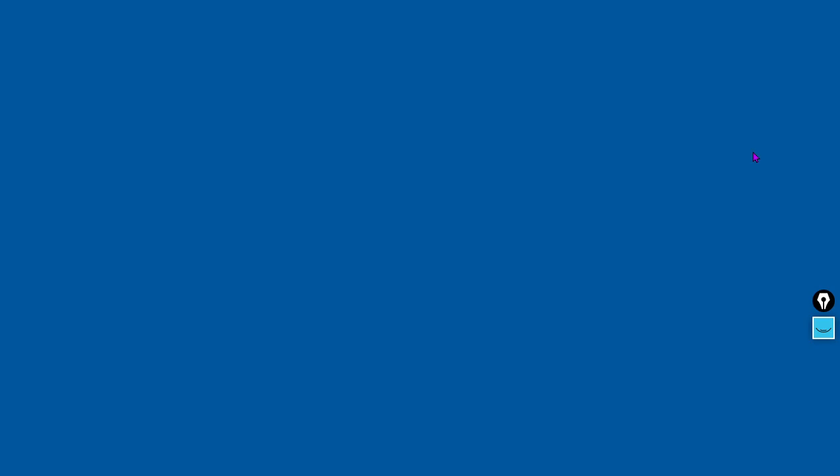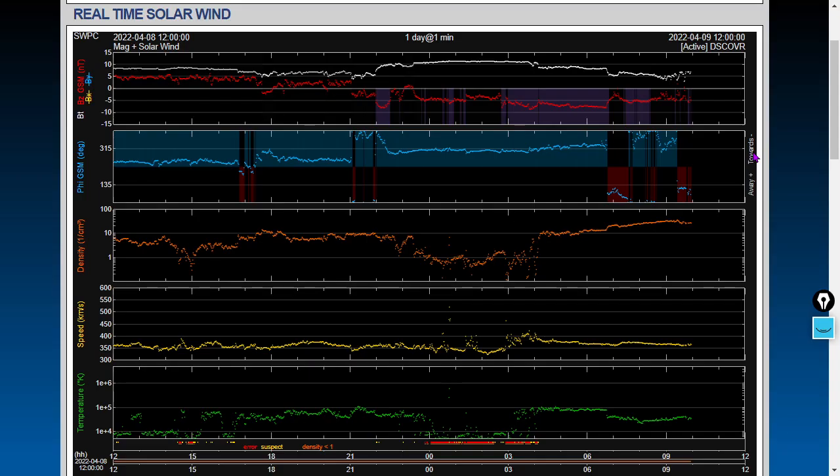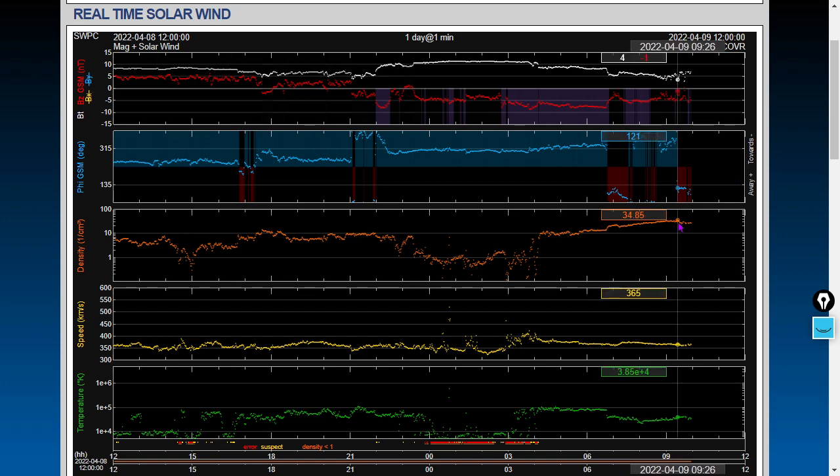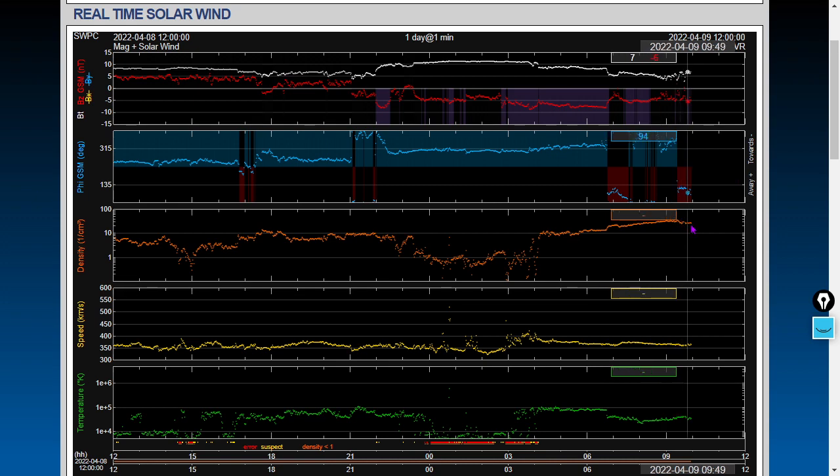Let's move to the real-time solar wind and show you this density spike occurring as we make the video. Current density here looks like it just reached its peak of about 35 protons per cubic centimeter. We've come off that a little bit—current conditions about 27 protons per cubic centimeter. It's a typical signature of a coronal hole high-speed stream.